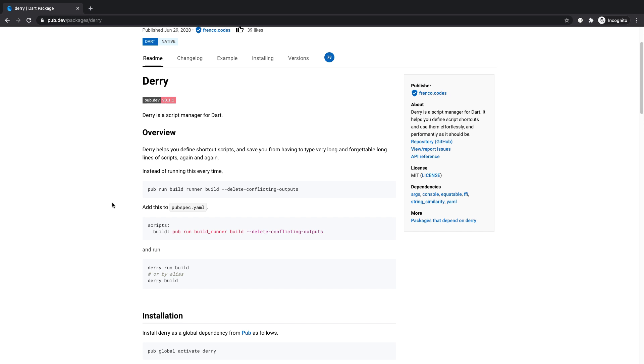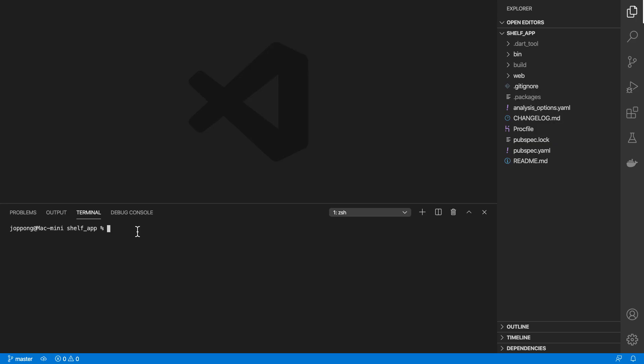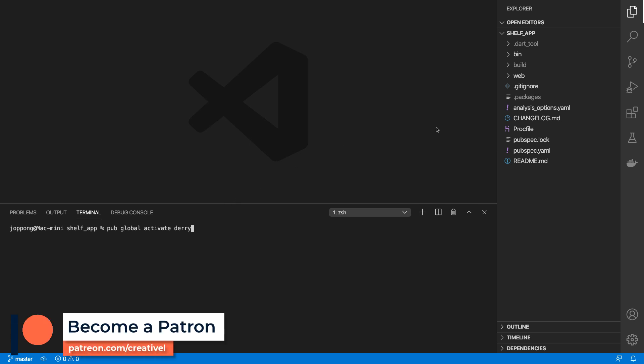We're gonna be going through some examples with Derry. Firstly, to install Derry we need to install it globally, so we can run pub global activate derry, and once that's done we're pretty much ready to use it.